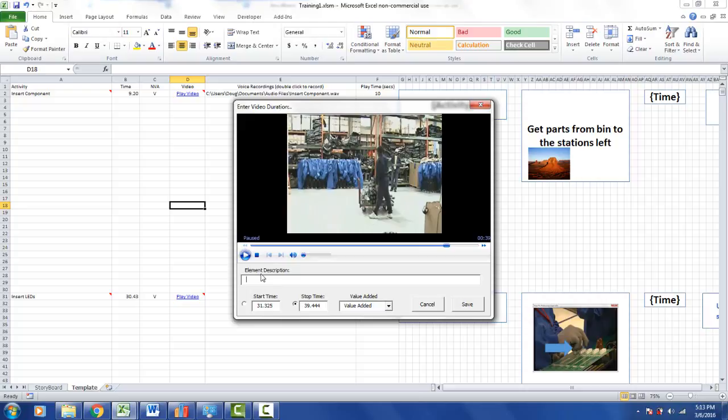And I'm going to say this is going to be load cage to trolley. Give it a description, and then I click on save.